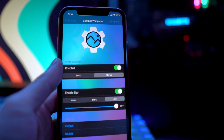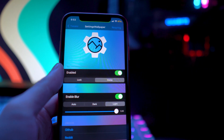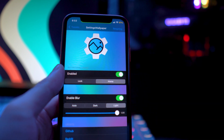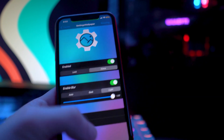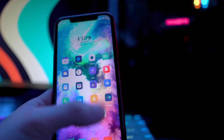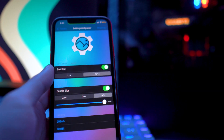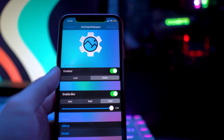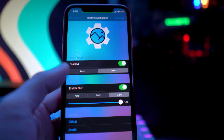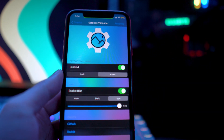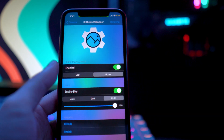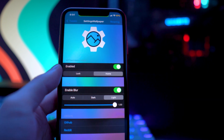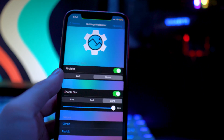The next tweak is called Settings Wallpaper, and what this one allows you to do is get the wallpaper from your home screen or lock screen displayed in your Settings app. You guys can see if I go to my home screen I have this cool wallpaper and it's also in my Settings application. You're able to select from your lock screen or home screen wallpaper, and you have the option to enable blur if you want. Right now I'm using dark mode on iOS 14, which is why everything looks black — I prefer that over light mode. Pretty cool tweak called Settings Wallpaper.